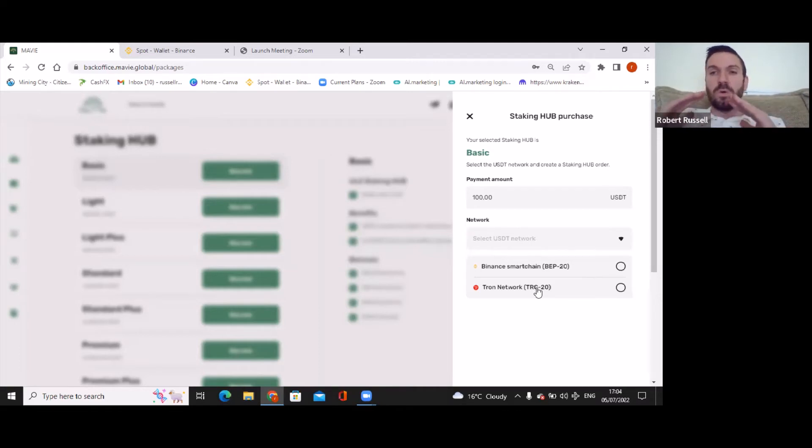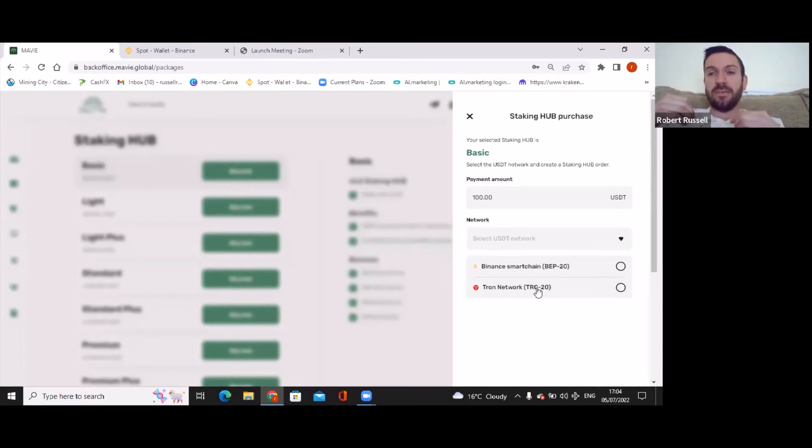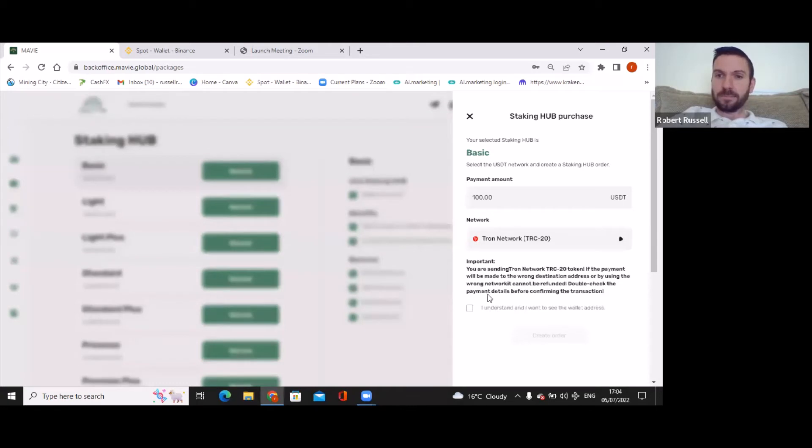Folks, so important: when I say TRON network it doesn't mean TRON the coin. This means USDT Tether and we're going to use the TRON network built inside it. So we're going to click and hit I understand, create an order.